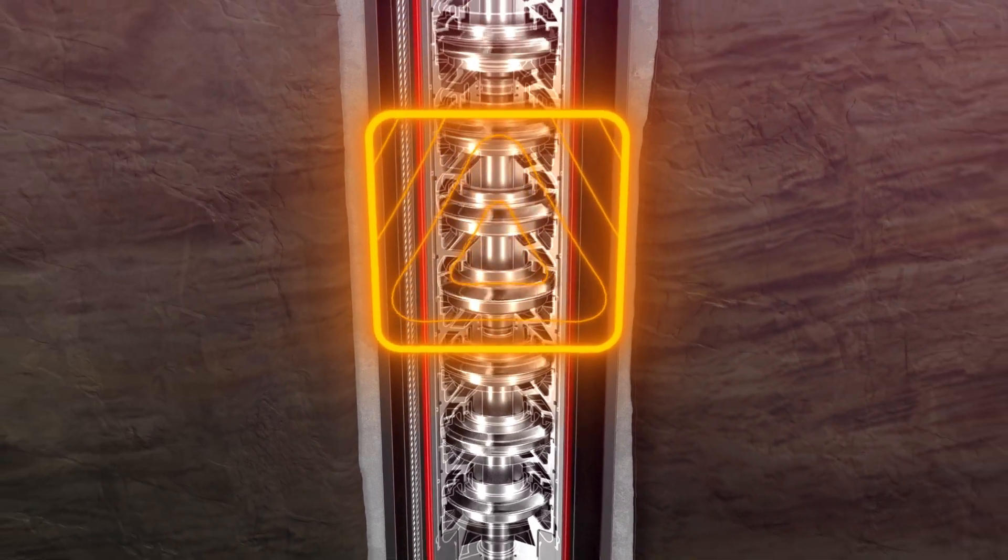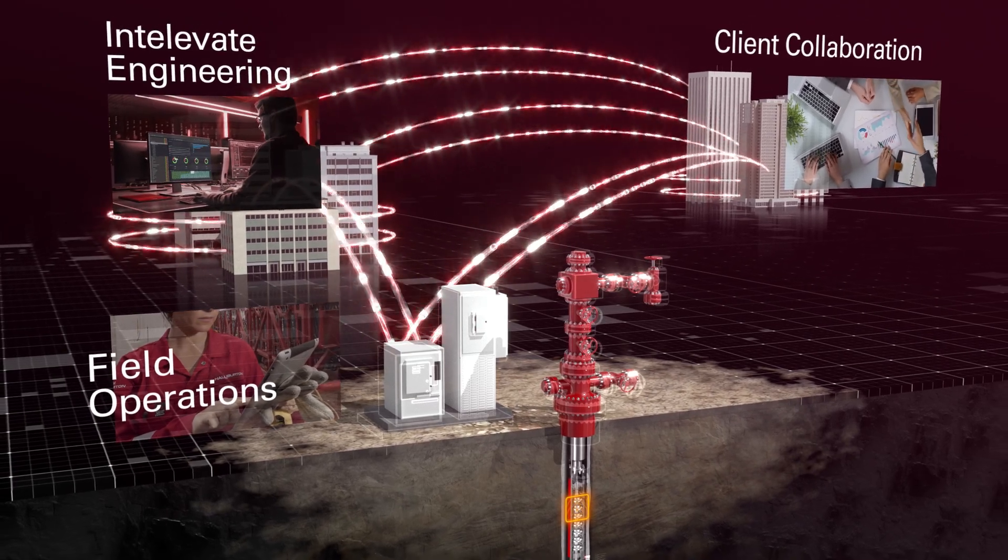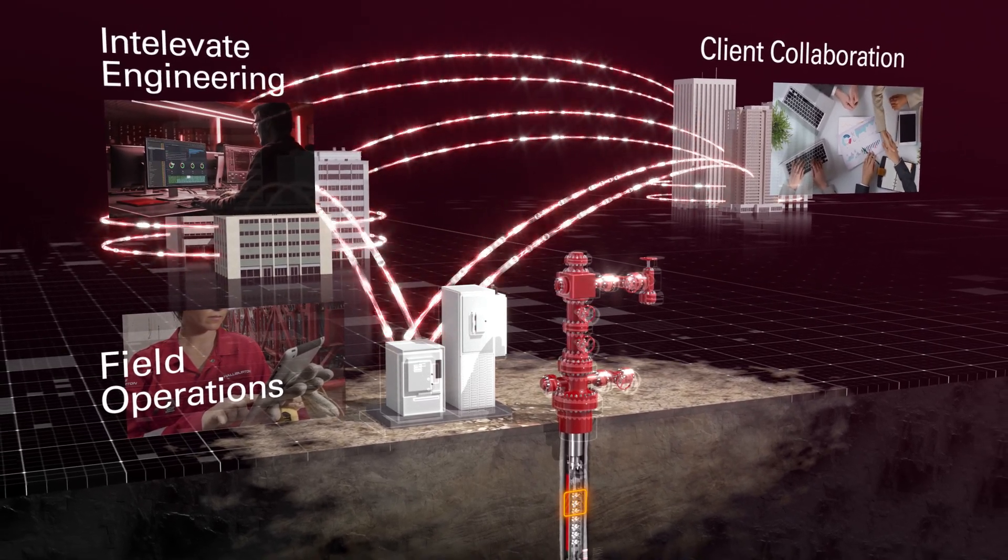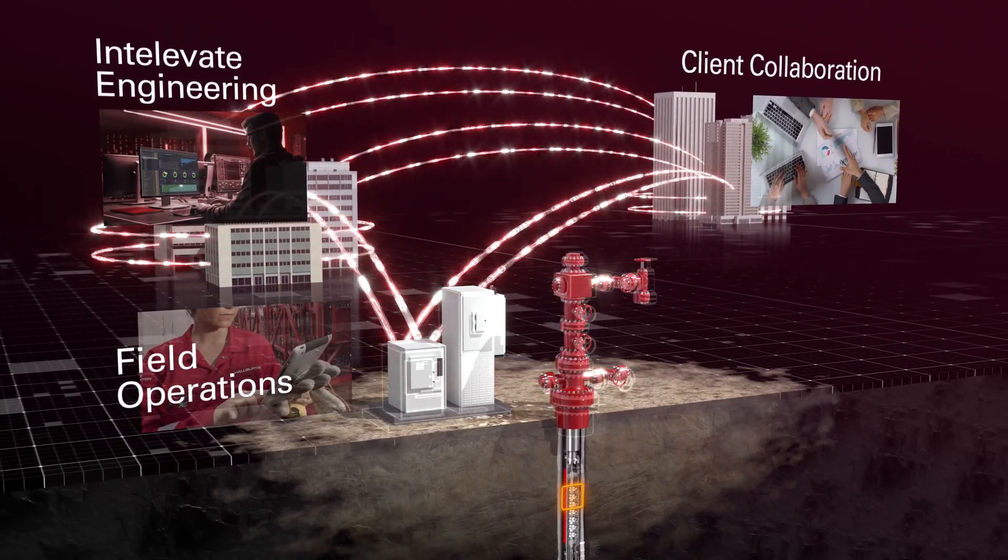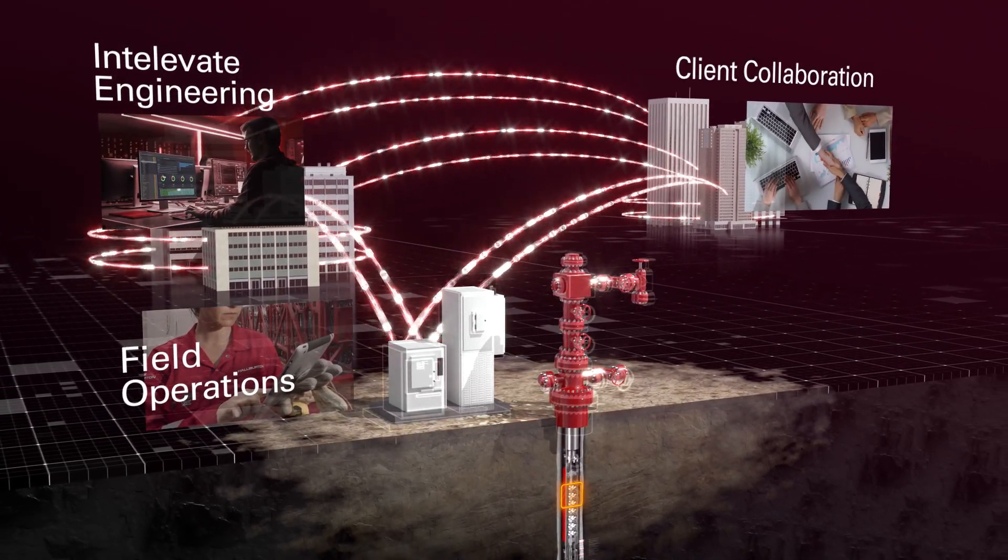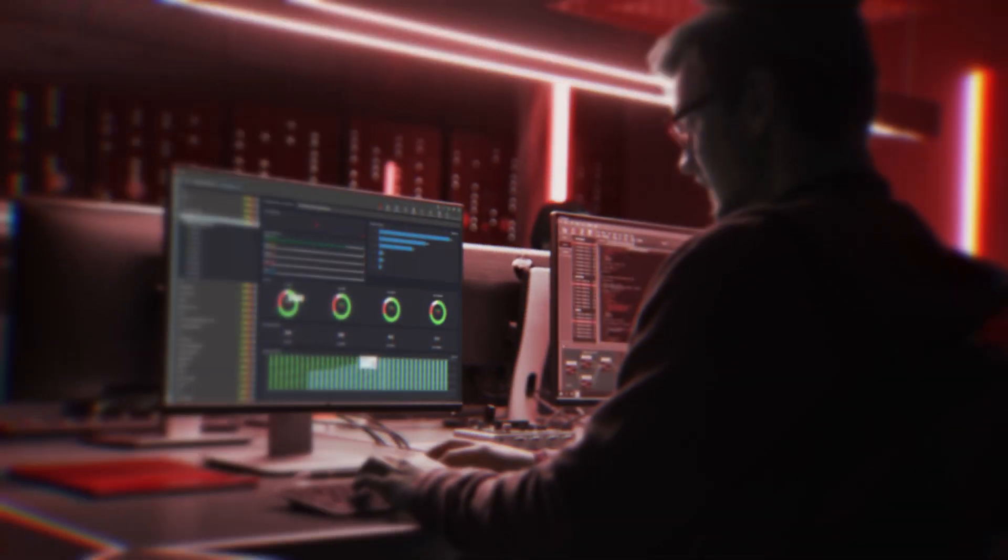Anomalies related to ESP operations and well conditions are immediately identified and addressed remotely or routed through a field service dispatch system.